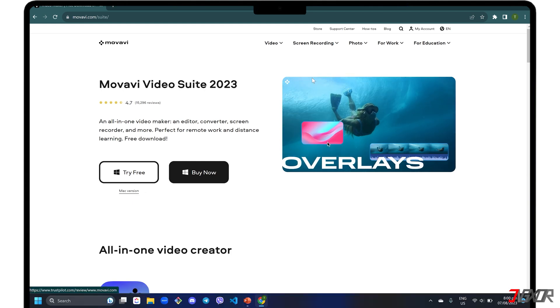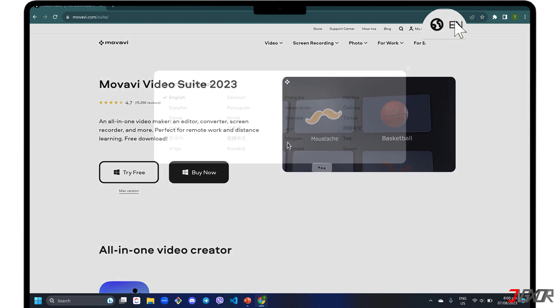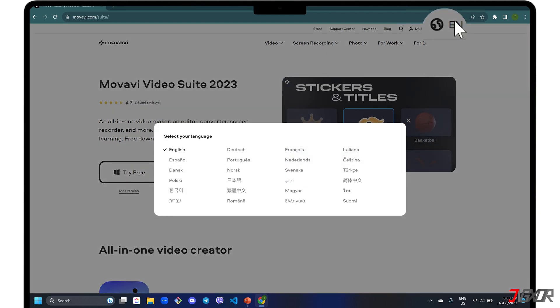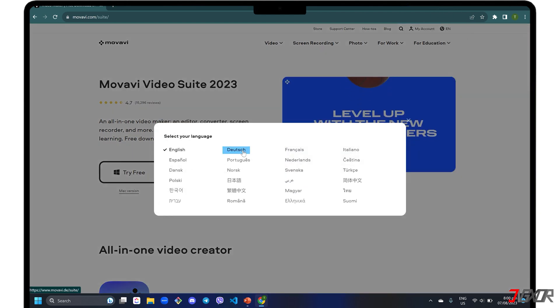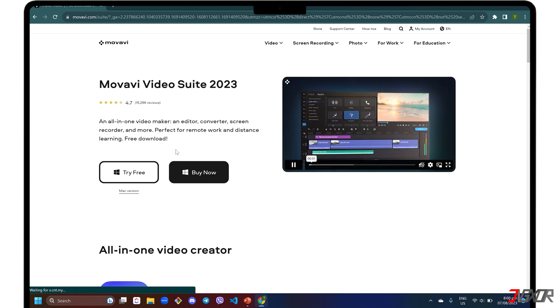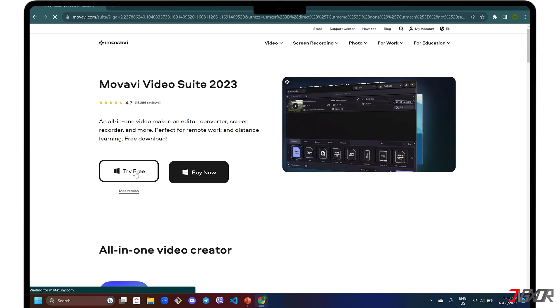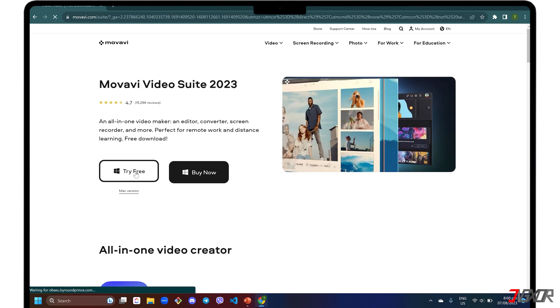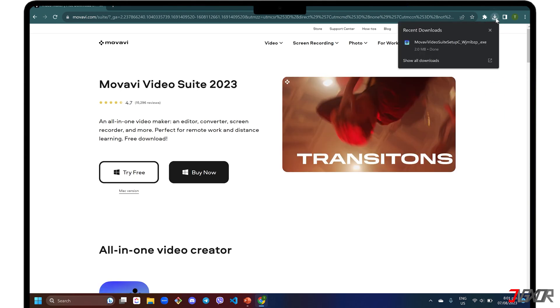If you want to change the website language, click the Globe button in the upper right corner and choose one. Although Movavi Video Suite is generally a paid software, there is a 7-day free trial version so you can get a feel of how it works before paying for anything.